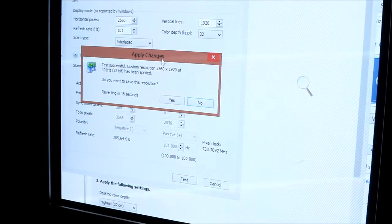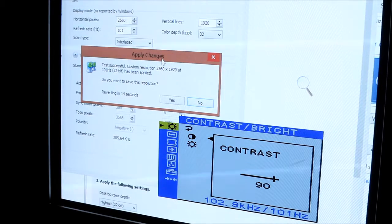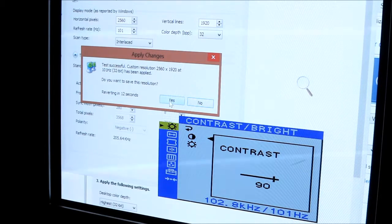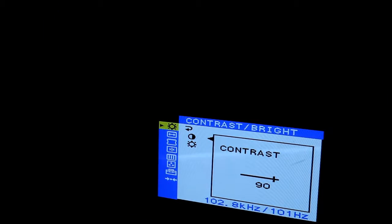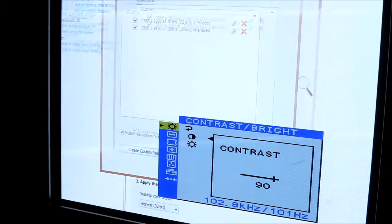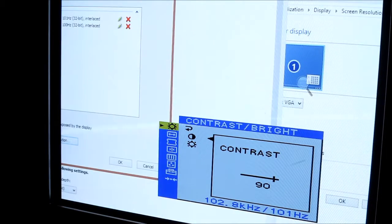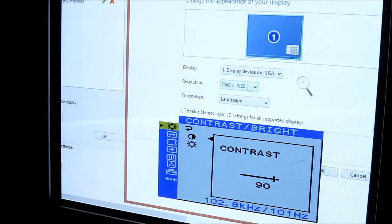And then if we open up our OSD menu, we can see that it's working properly. It's 101Hz. So we're doing 2560x1920 at 101Hz. And we can see after we click Save, it didn't change it.